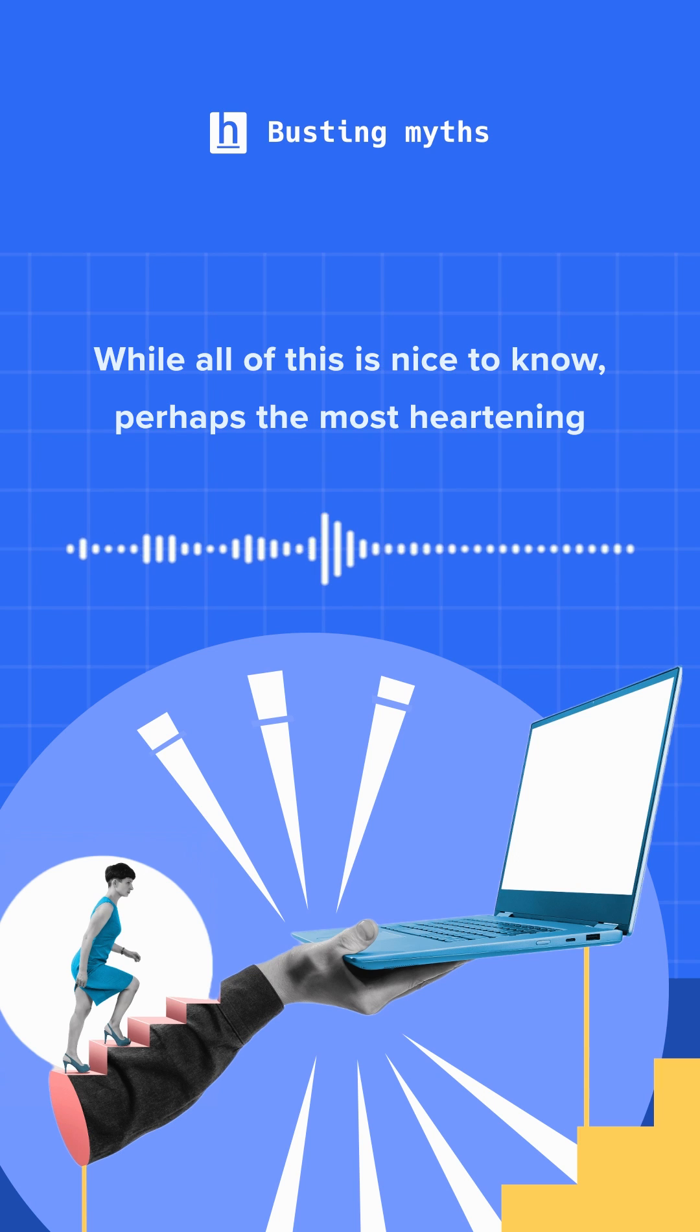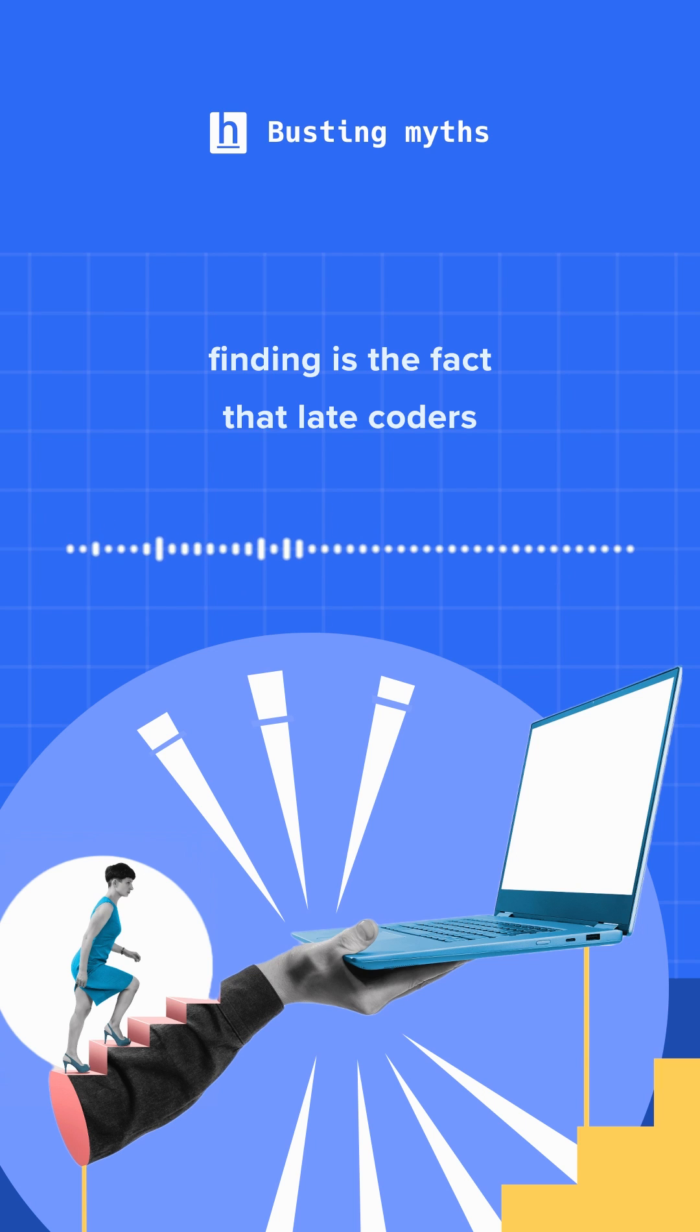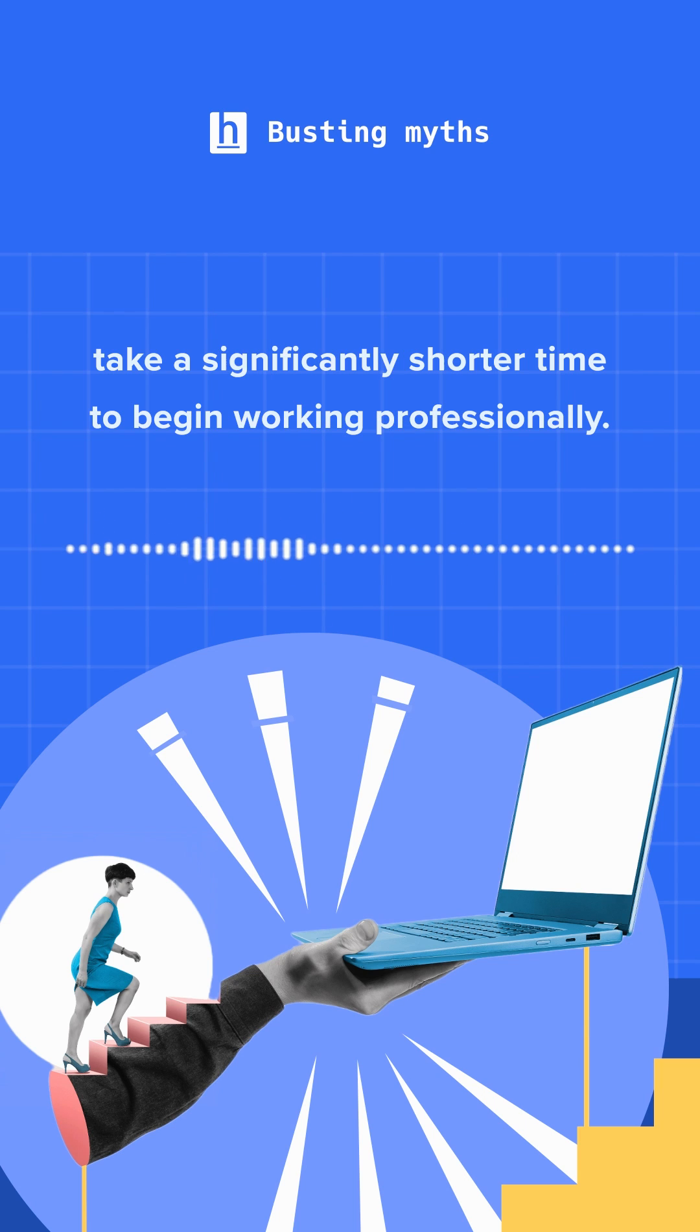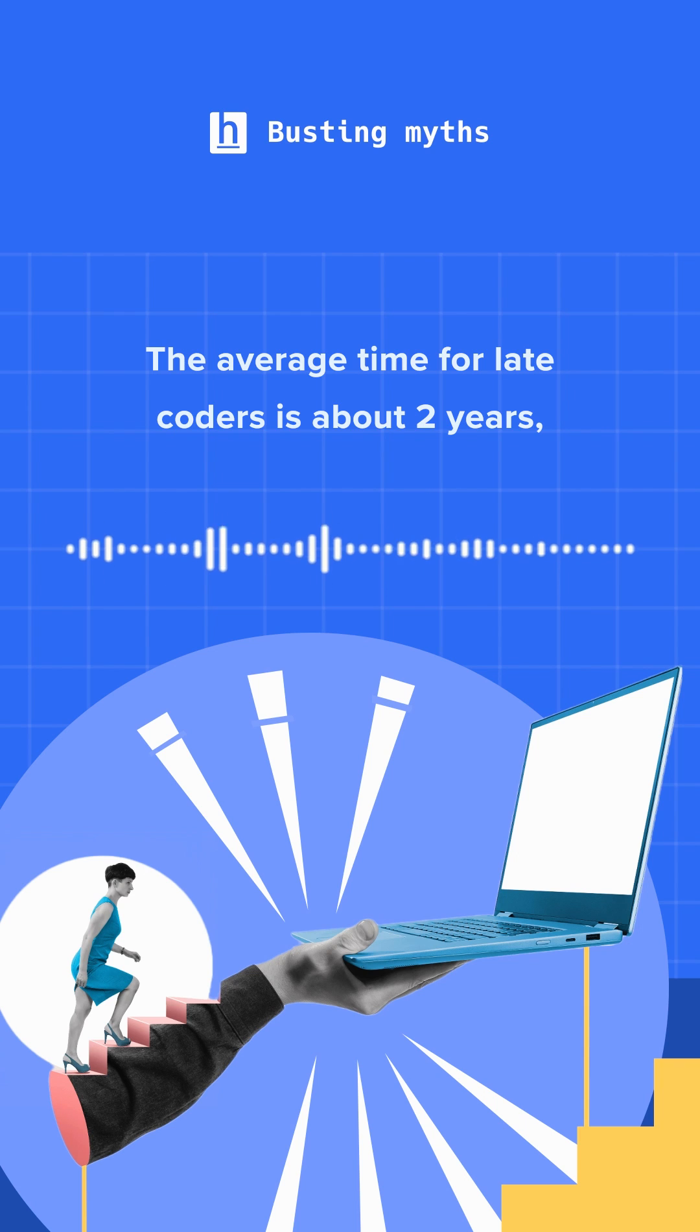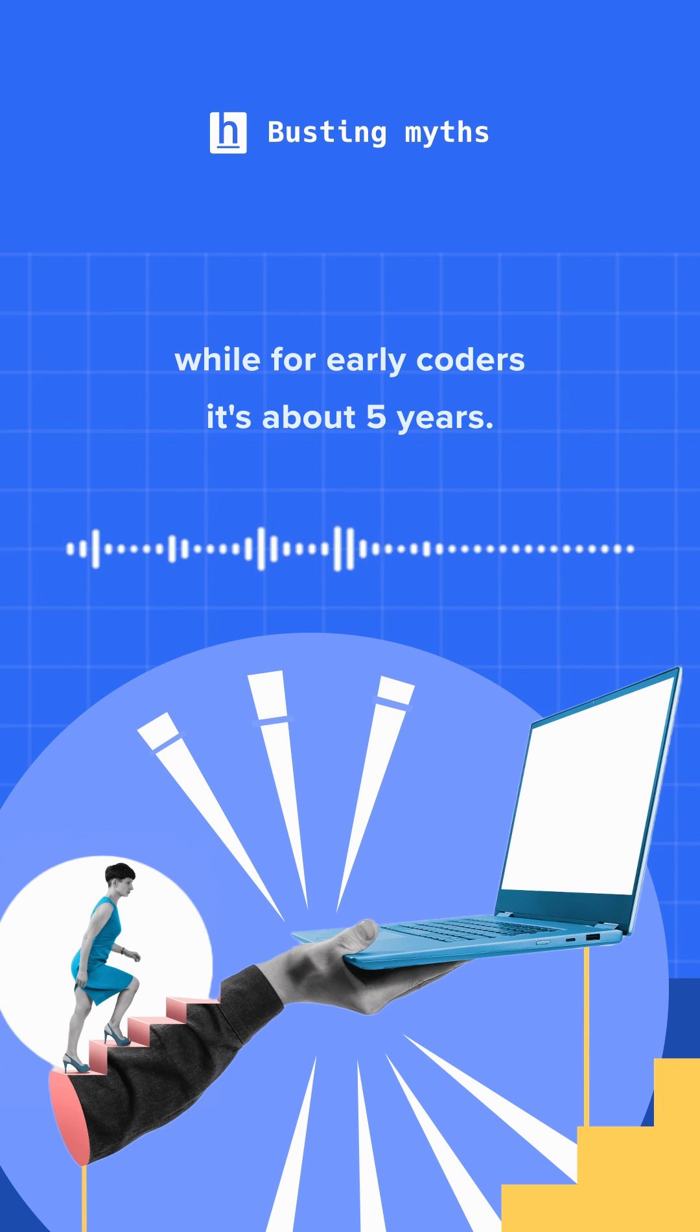While all of this is nice to know, perhaps the most heartening finding is the fact that late coders take a significantly shorter time to begin working professionally. The average time for late coders is about 2 years, while for early coders it's about 5 years.